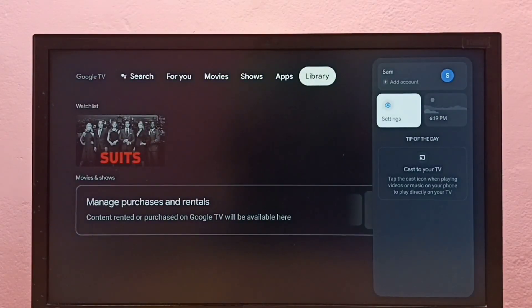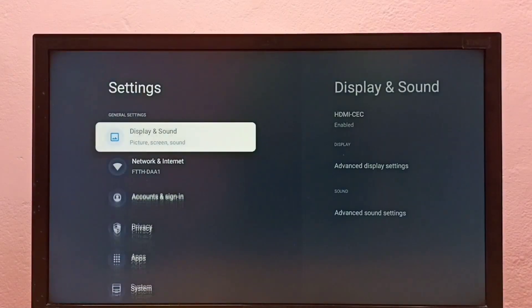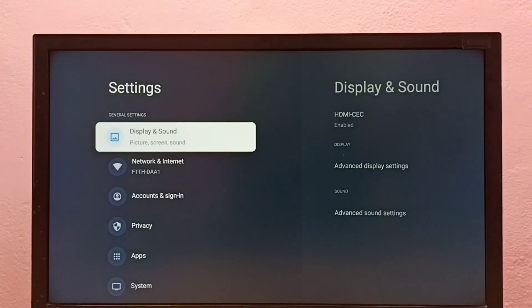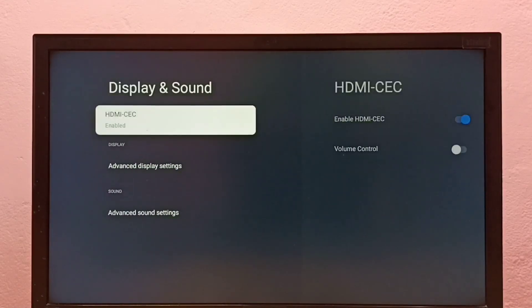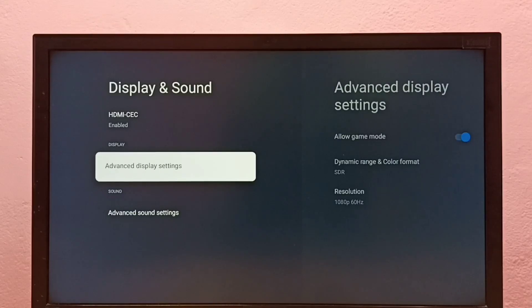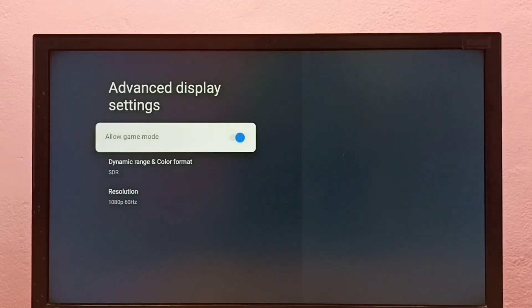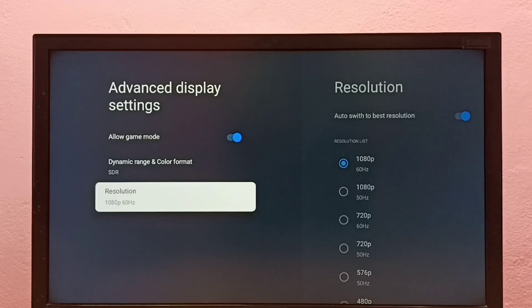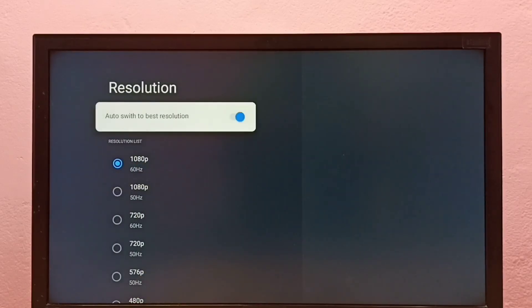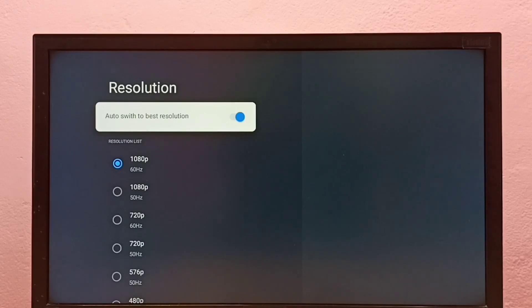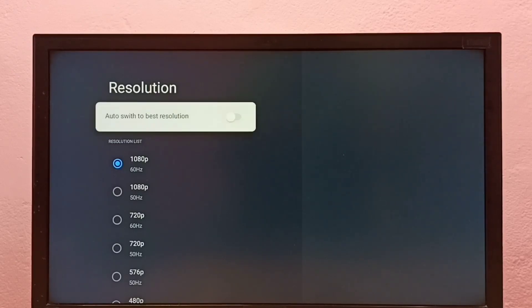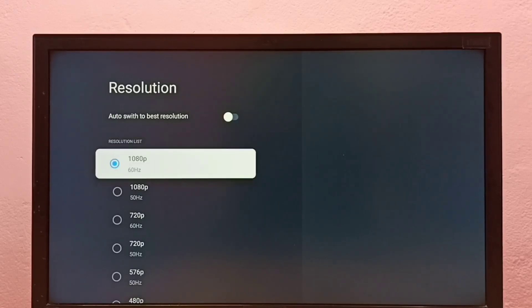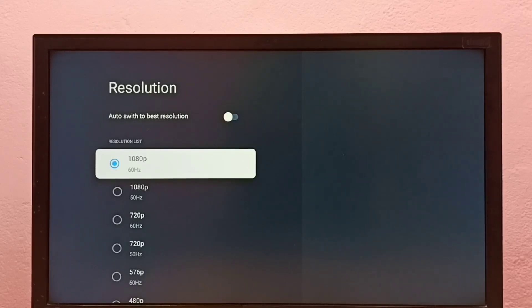Then select Display and Sound, then go to Advanced display settings, then select Resolution. Here, first you need to disable the option 'Auto switch to best resolution.' Disable it, then we can select one resolution from this list. That way we can manually change the resolution.